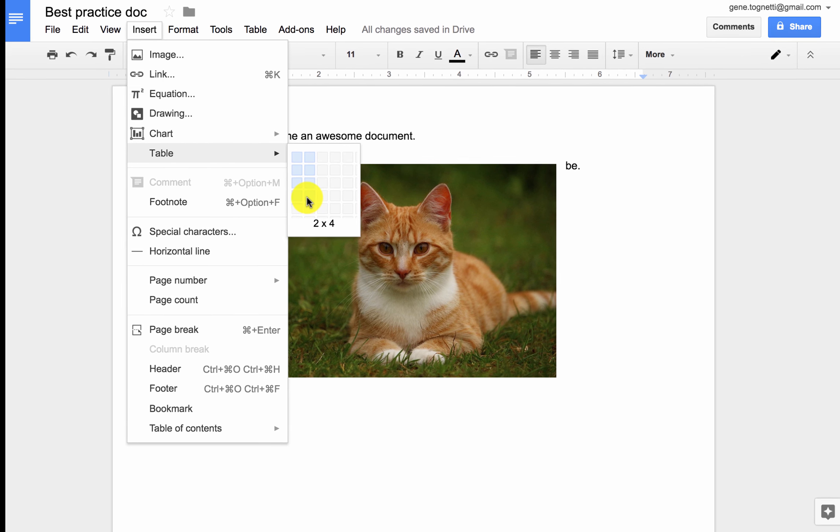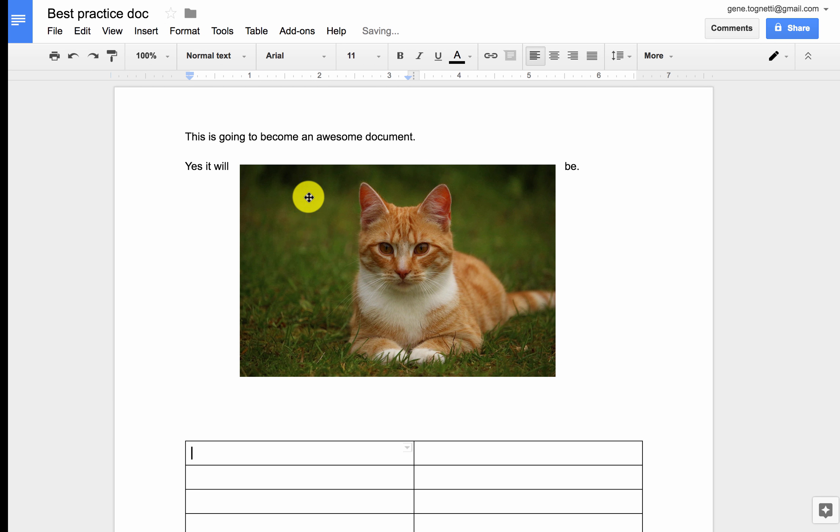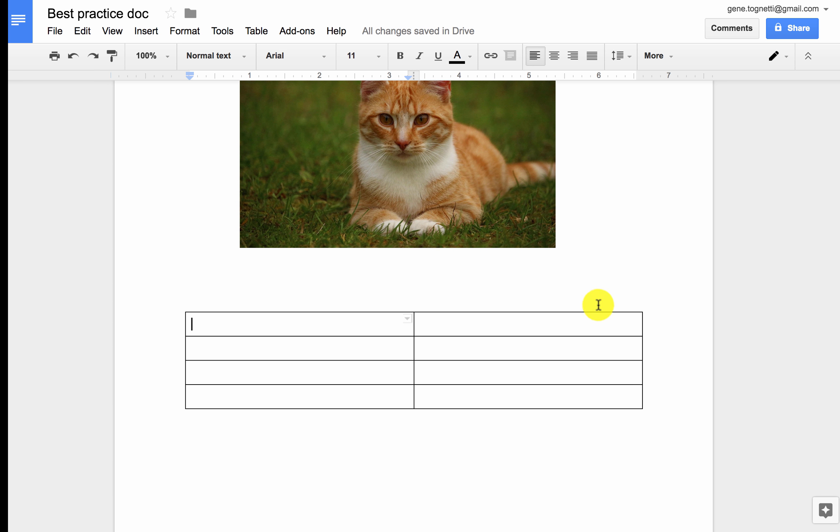In this case, I want a two column, four row table. So I just click, and it's going to add that for me down below.